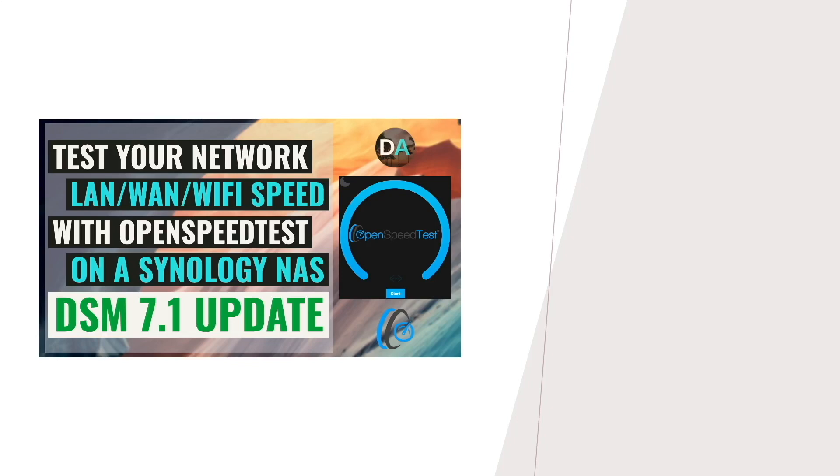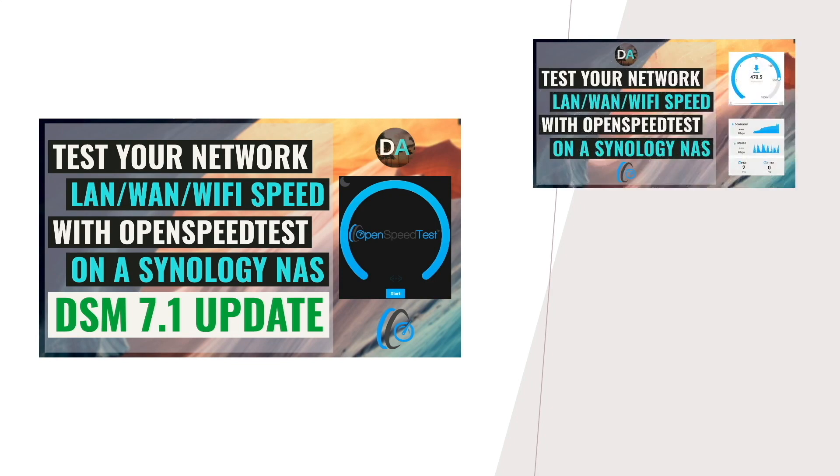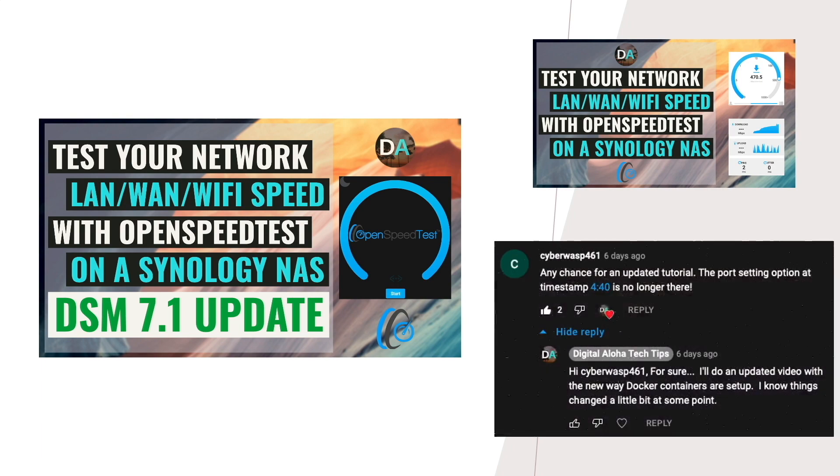This video is an update to my previous video on setting up OpenSpeedTest through Docker on a Synology NAS, and thanks to viewer CyberWasp461 for suggesting that I update the tutorial.